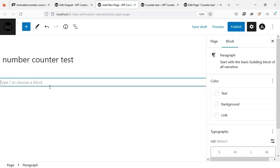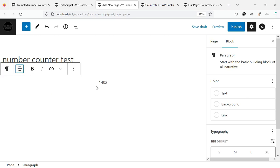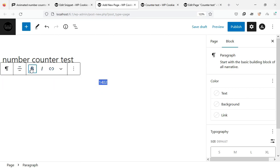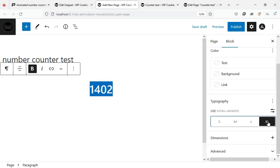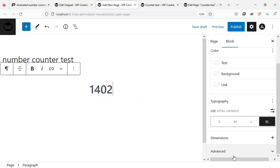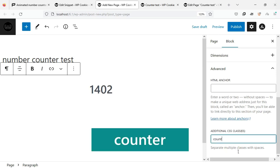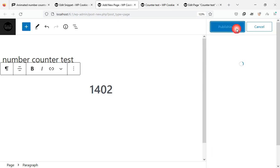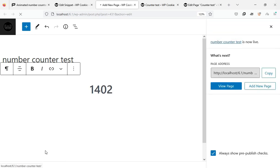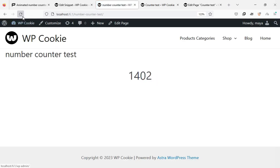In this paragraph block I write a number and assign the counter class to it.